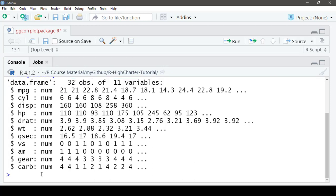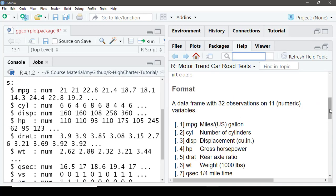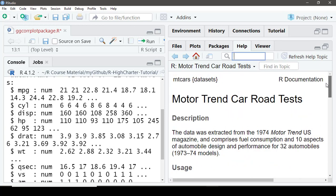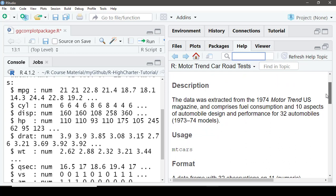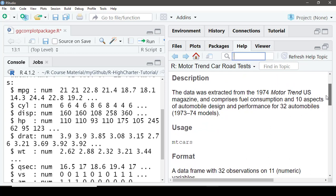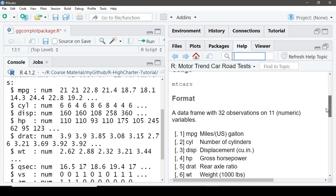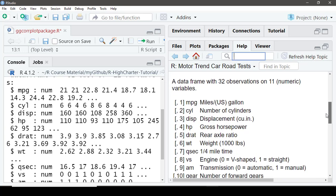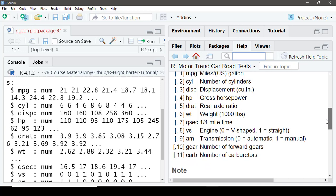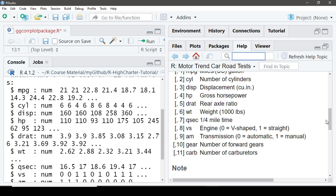Let's see the help page of the mtcars dataset. The data was extracted from the 1974 Motor Trend US magazine and comprises fuel consumption and 10 aspects of automobile design and performance for 32 automobiles — 1973 to 74 models. The 11 column variables are: miles per gallon, cylinders, displacement, horsepower, axle ratio, weight, quarter-mile time, engine type (V-shaped or straight), transmission (automatic or manual), number of forward gears, and number of carburetors.